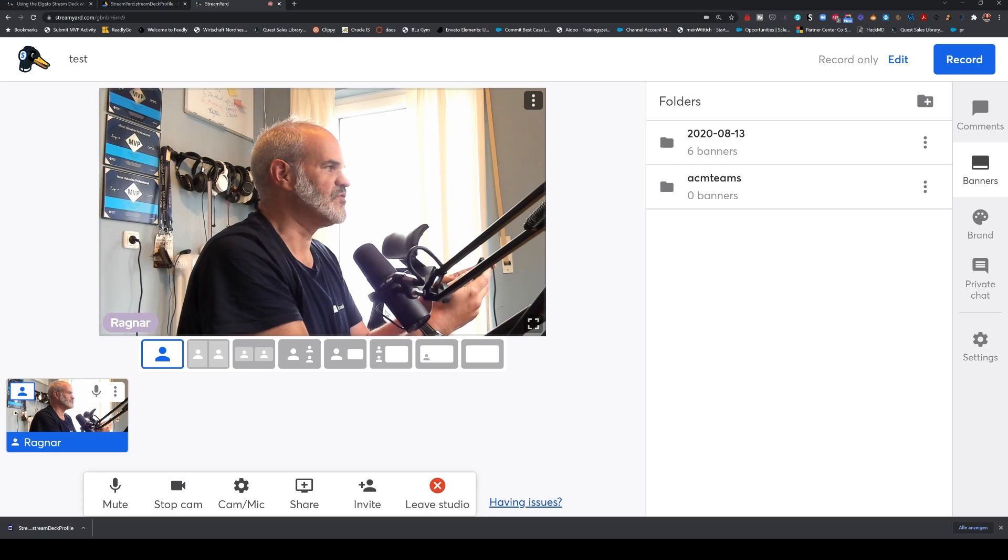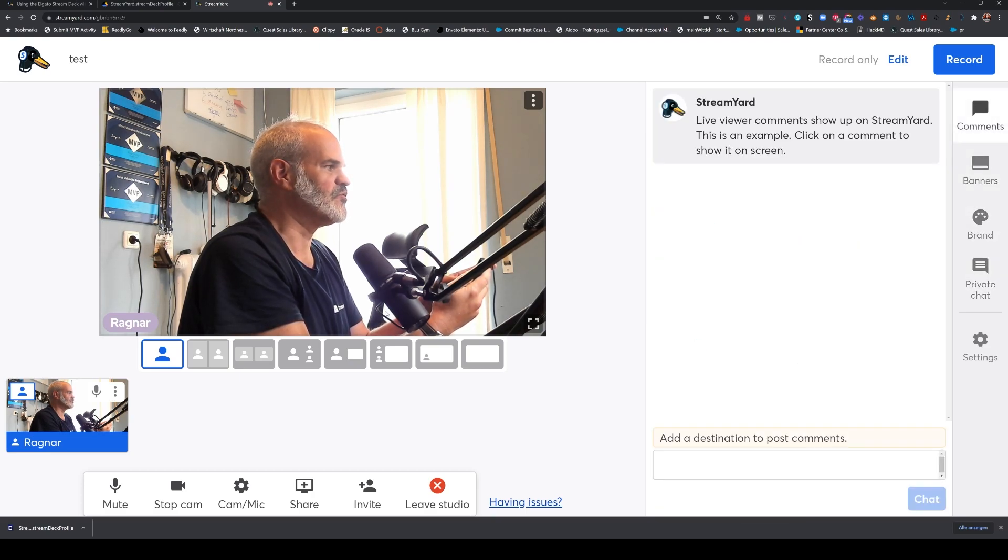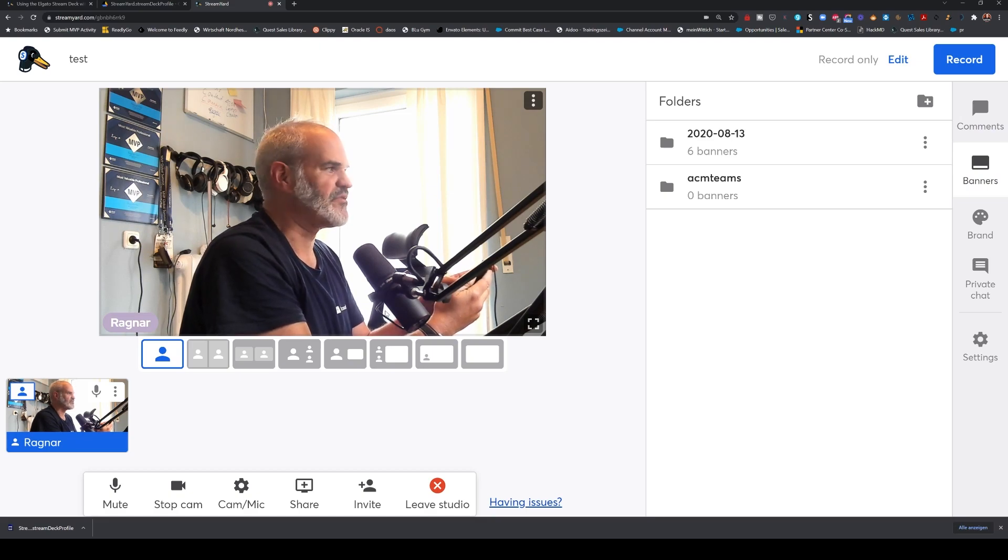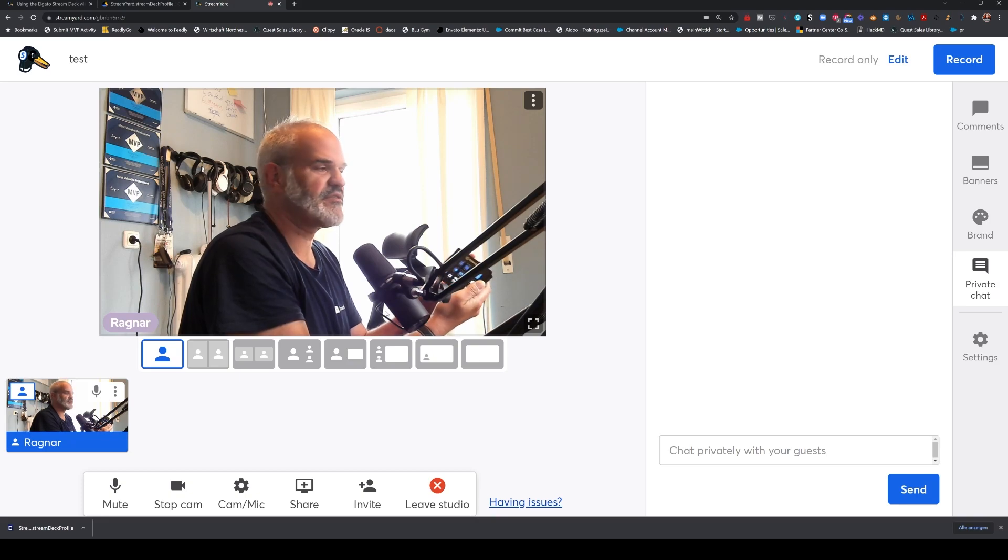And then also changing here: banners, brand bubbles, logos. So this is like—I'm skipping through all the different parts of my configuration. And I'm using this StreamYard every single week.